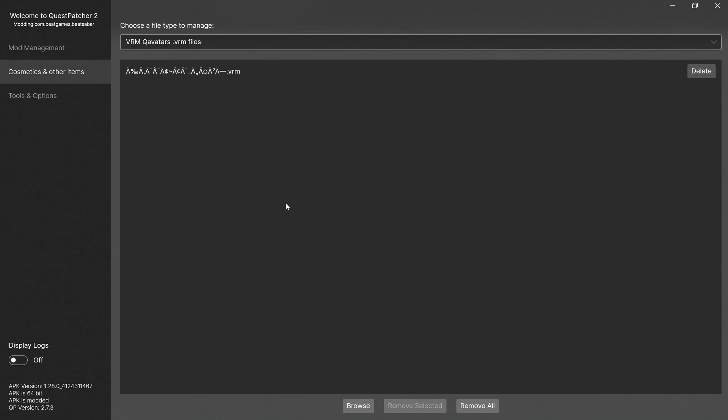That's it. We've installed the mod. We've installed a custom avatar. Simple. So now let's jump in the headset, and I'll run through some of the settings that I understand, because a lot of it is like, what is happening? We'll jump in the headset now and take a look at that.